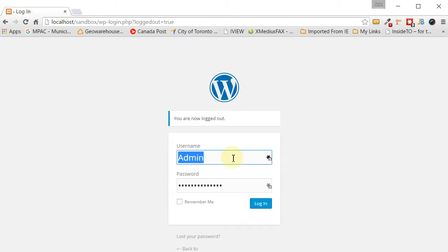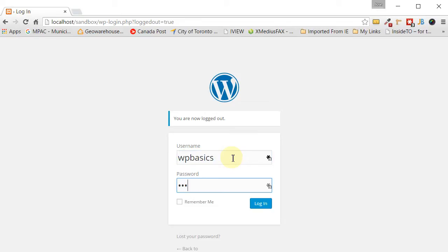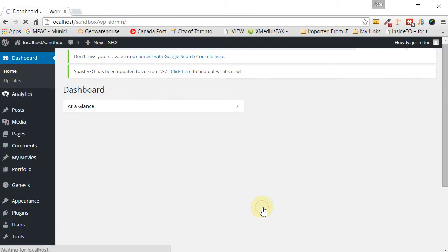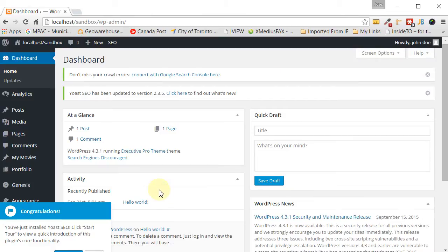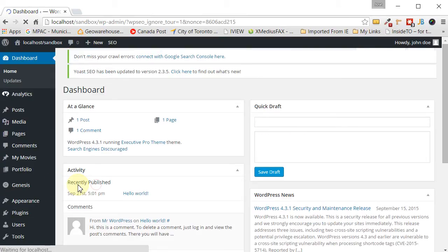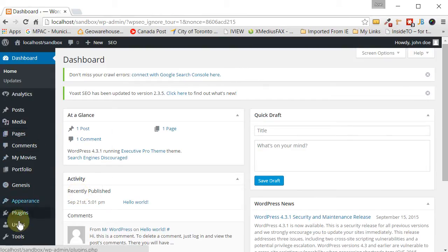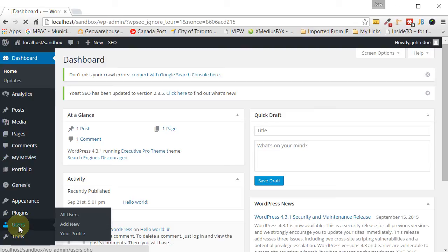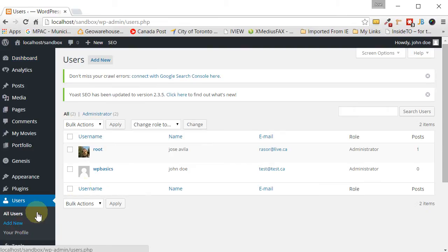And let's log in as the new user we just created. Oops. So let's log in. So once you've logged in, what we want to do is go back again to users. And now you can see both users are still there and we want to delete this user.